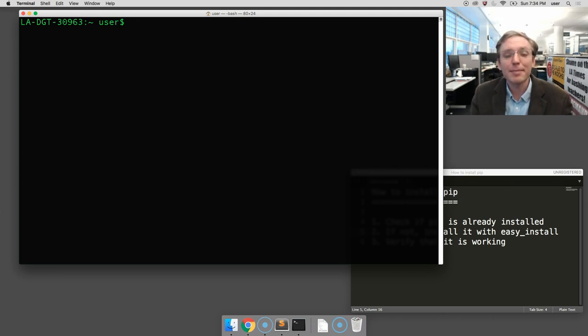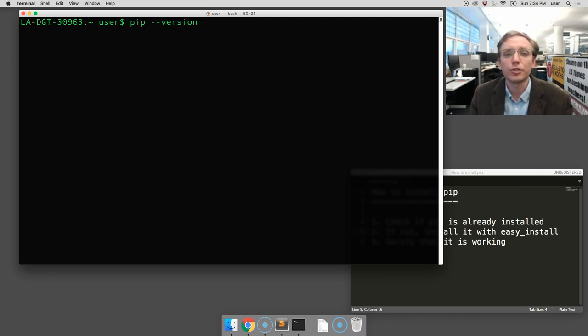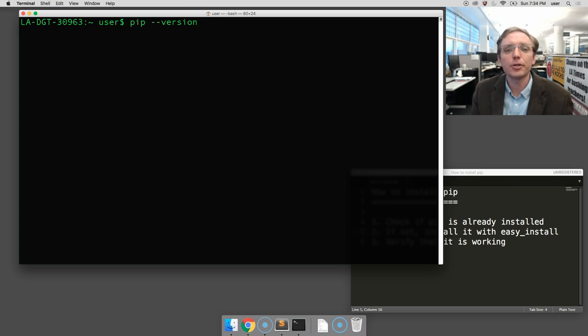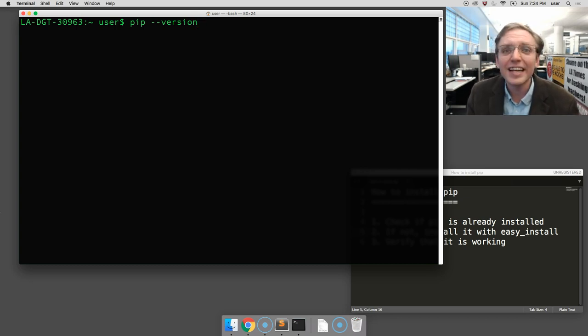You're going to type in three characters: PIP, a space, two dashes, and the word 'version'. This will ask your computer to print out the version of PIP that's currently installed. Then hit enter.